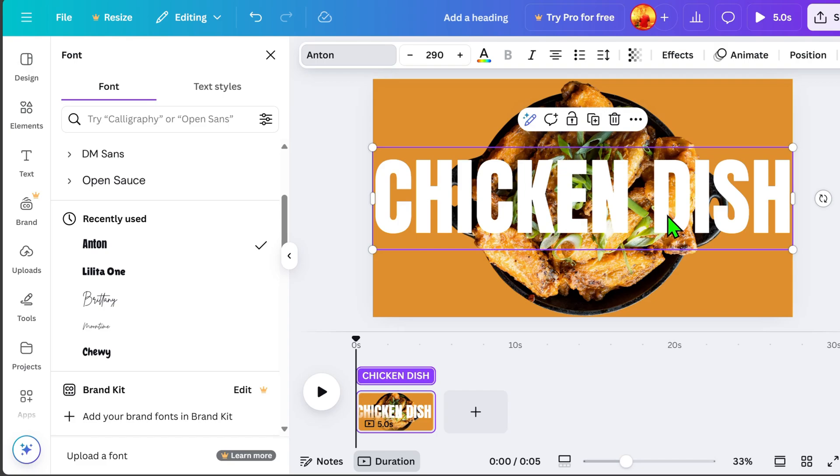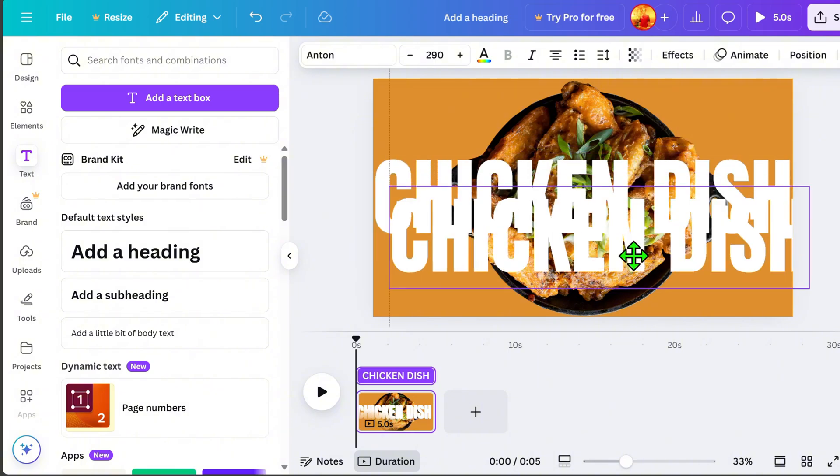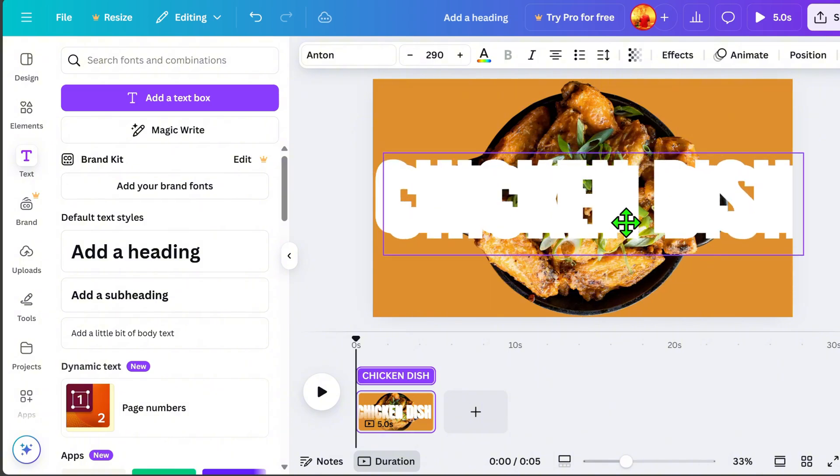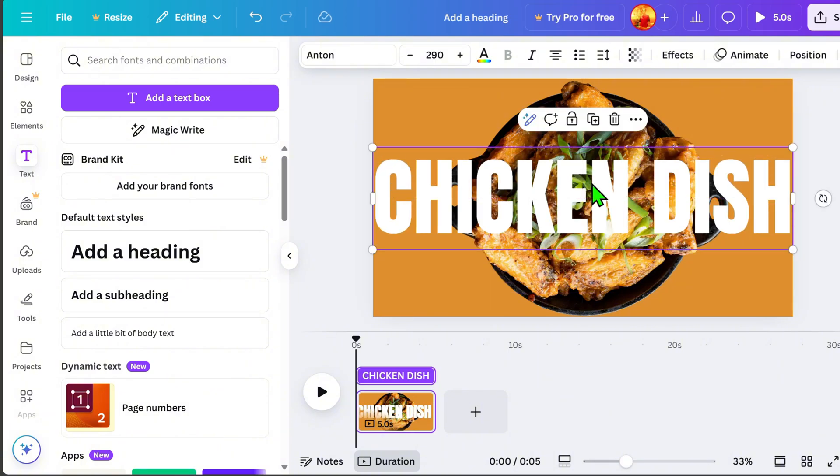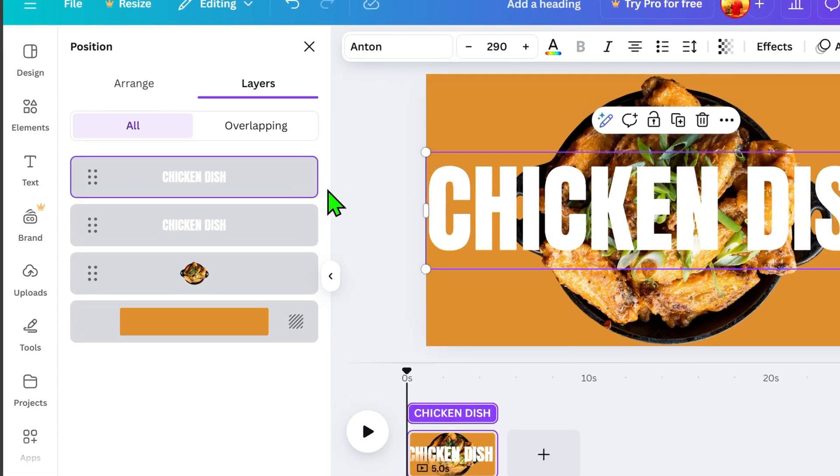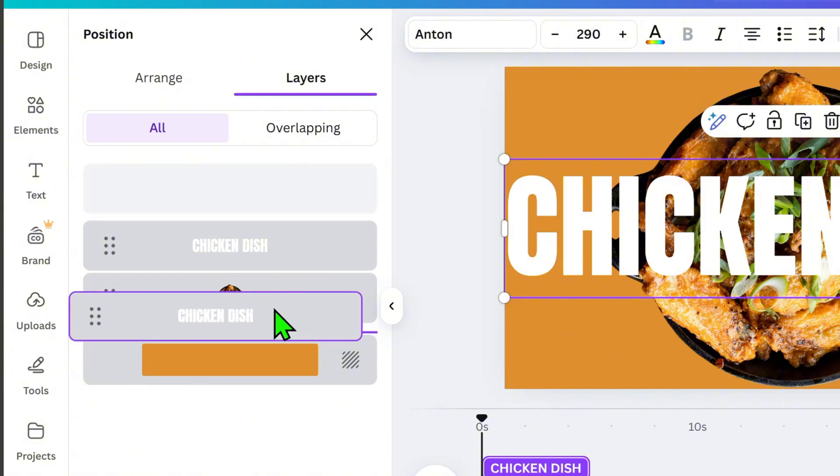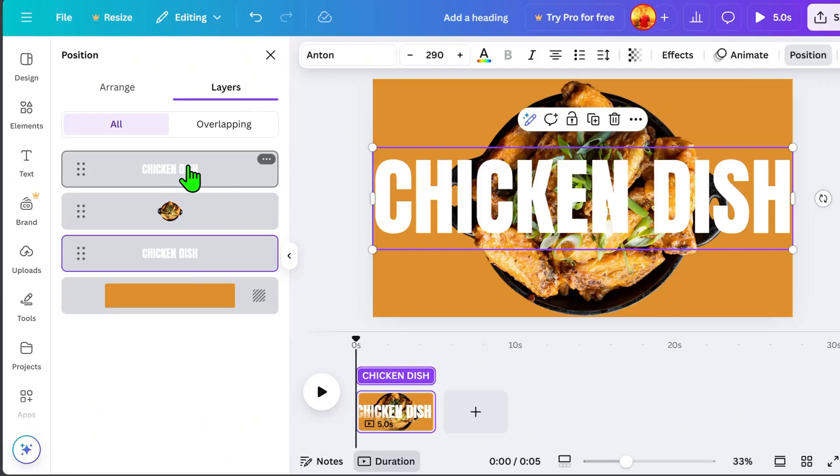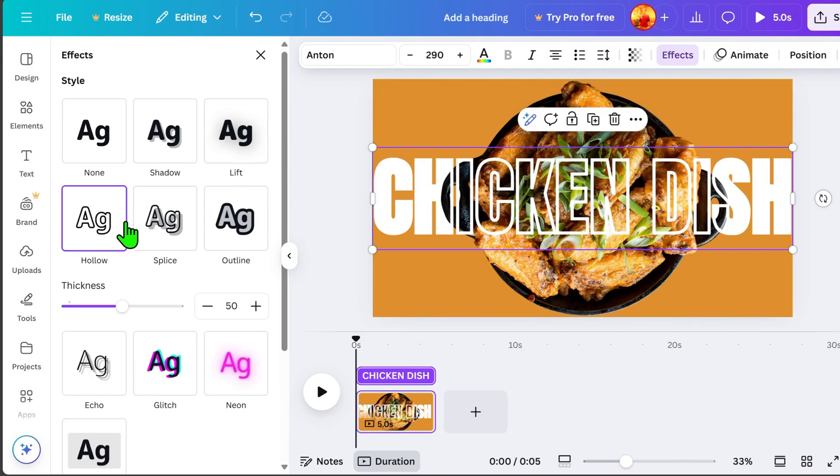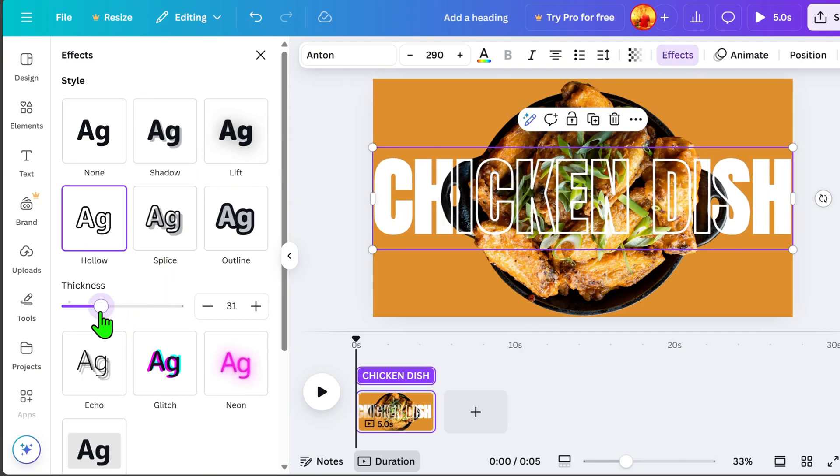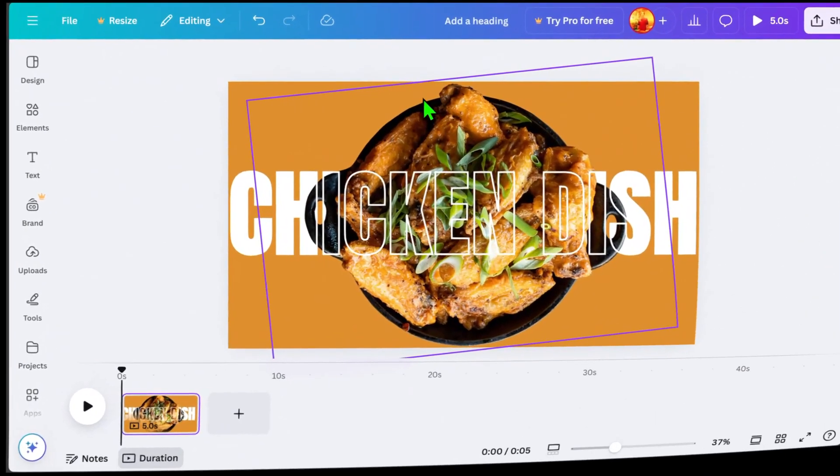To make the text more eye-catching, duplicate it and align the two layers. Then, go to Position, drag the duplicate text downward, click the top text, go to Effects, select Holo Effect, and adjust the thickness to 20.